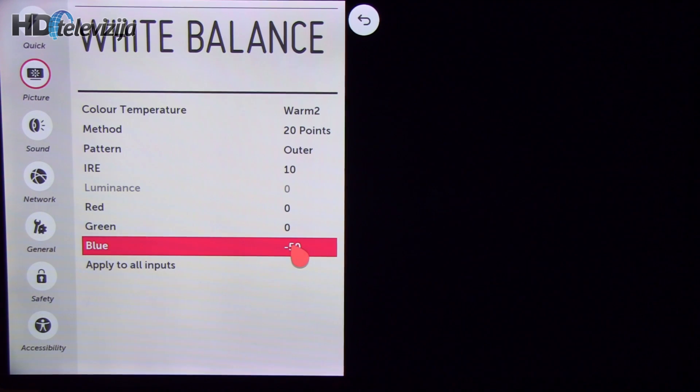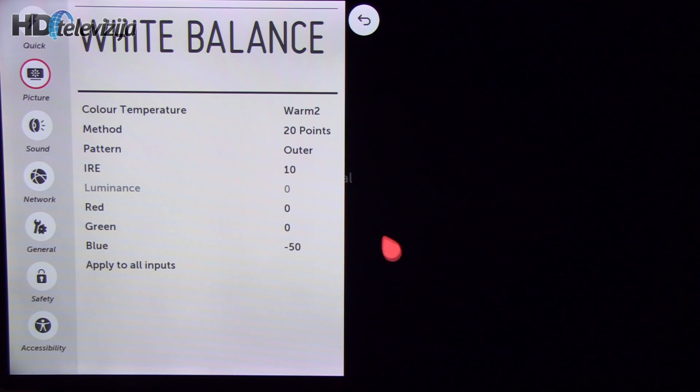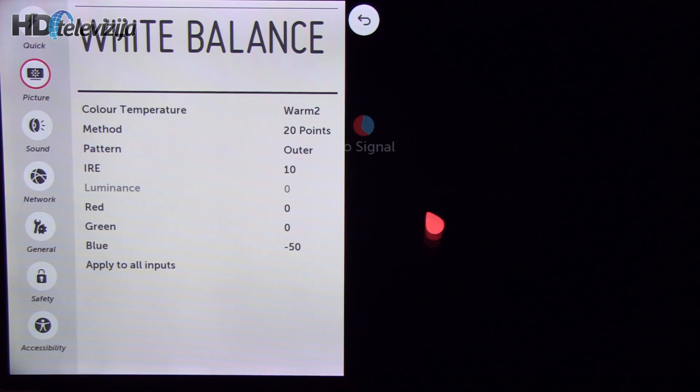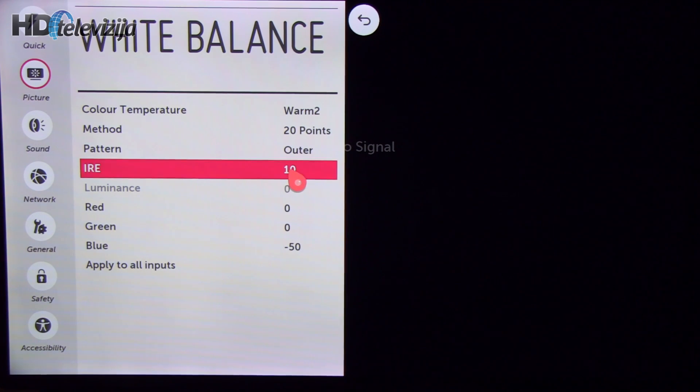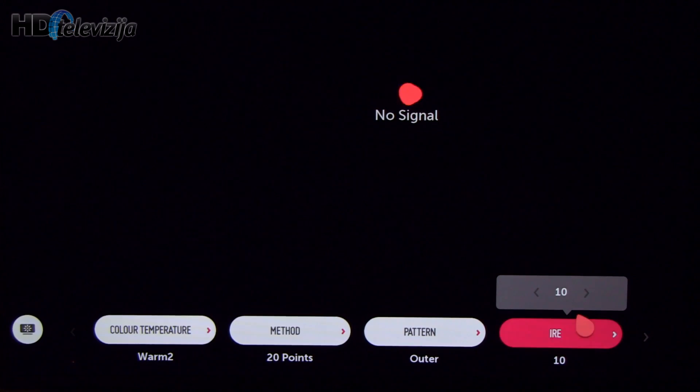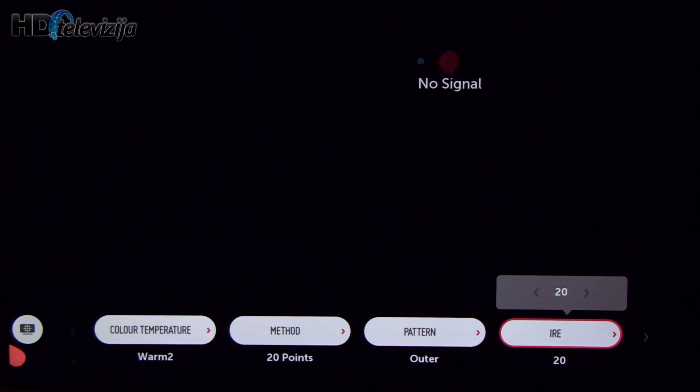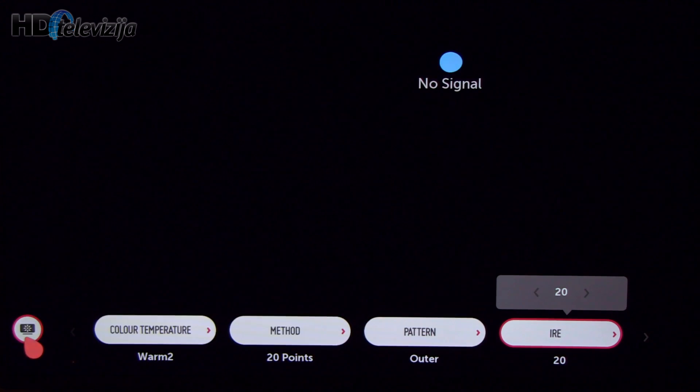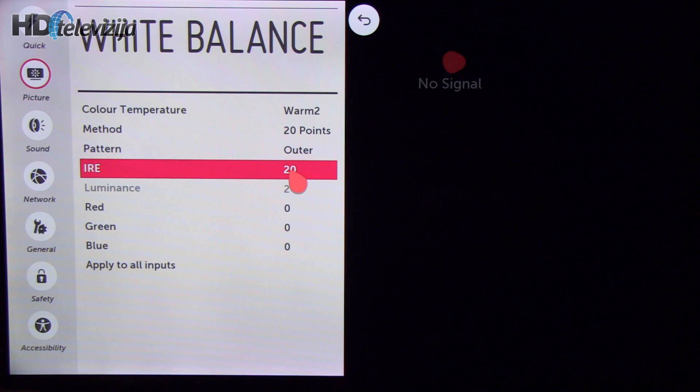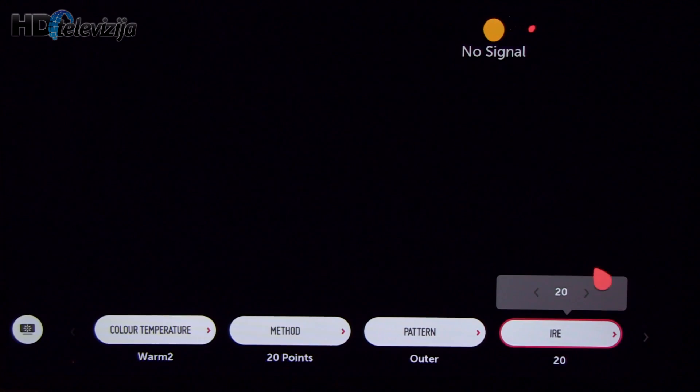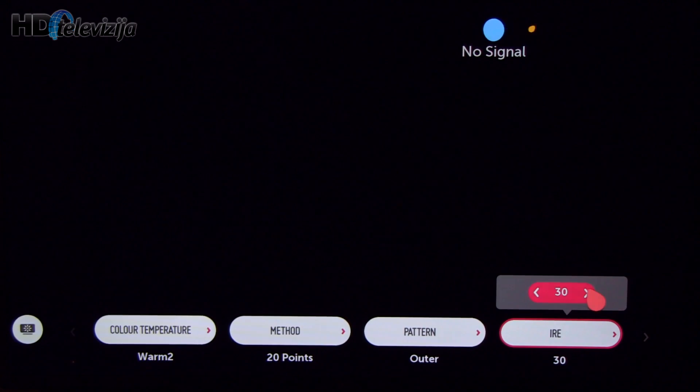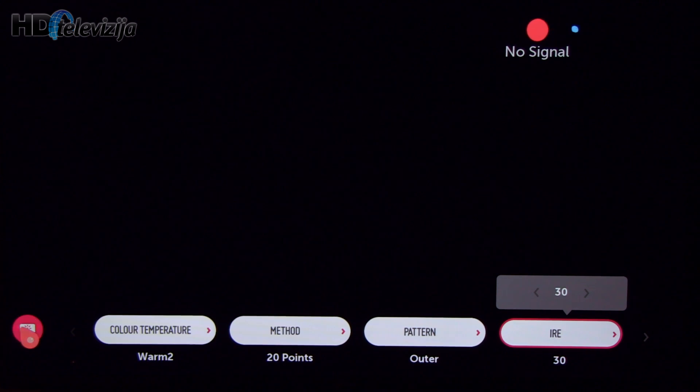Let's carry on to 20% gray sample without change and also 30% gray sample, so without change.